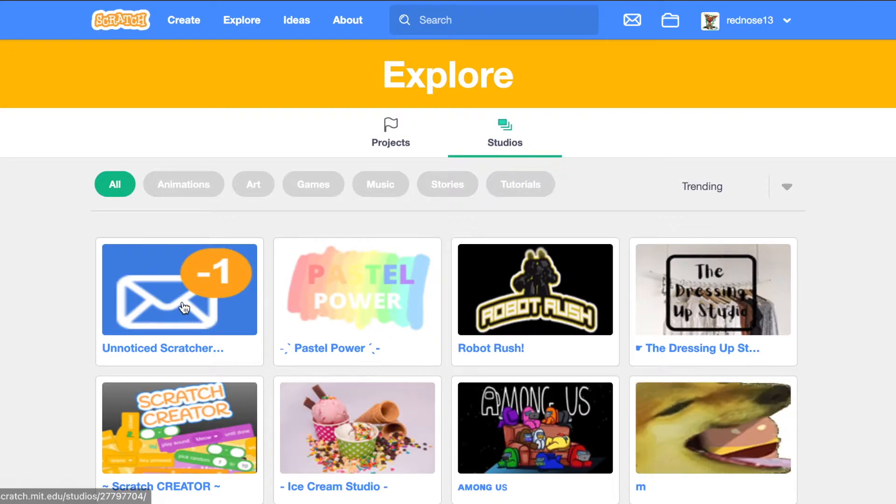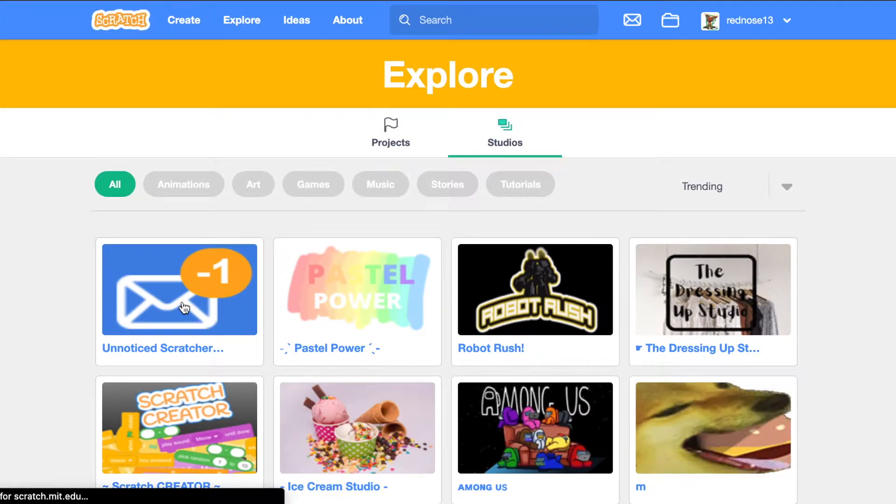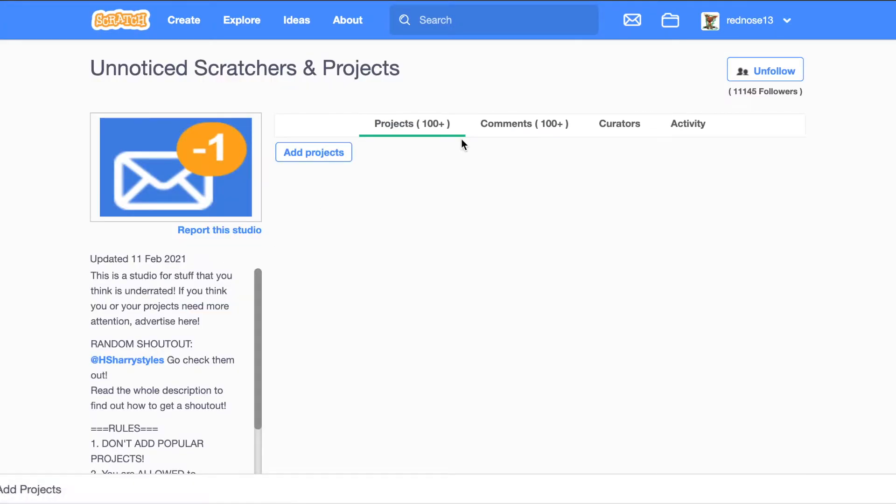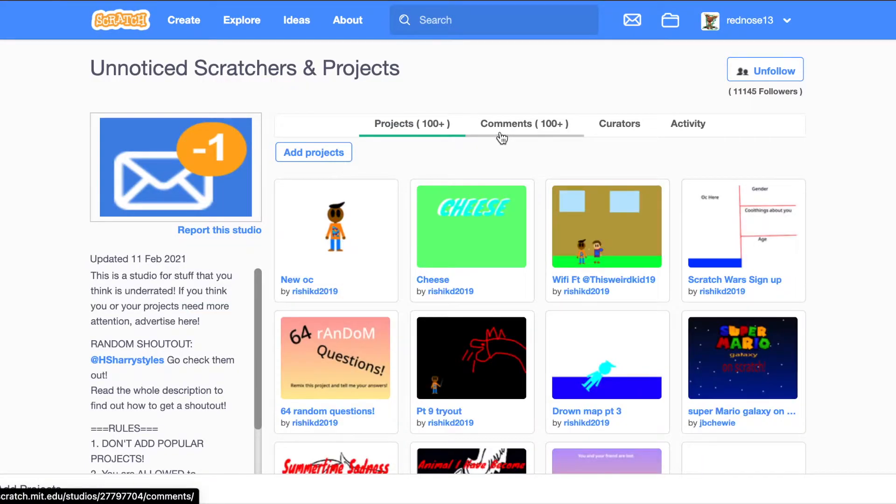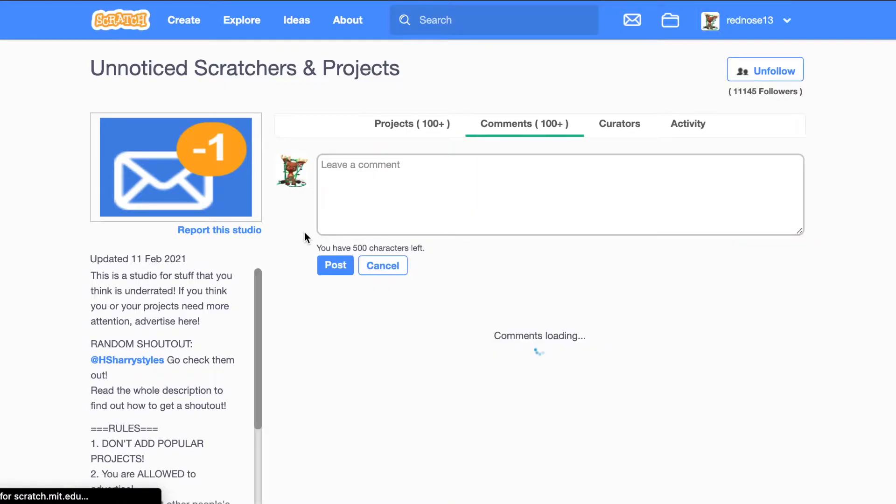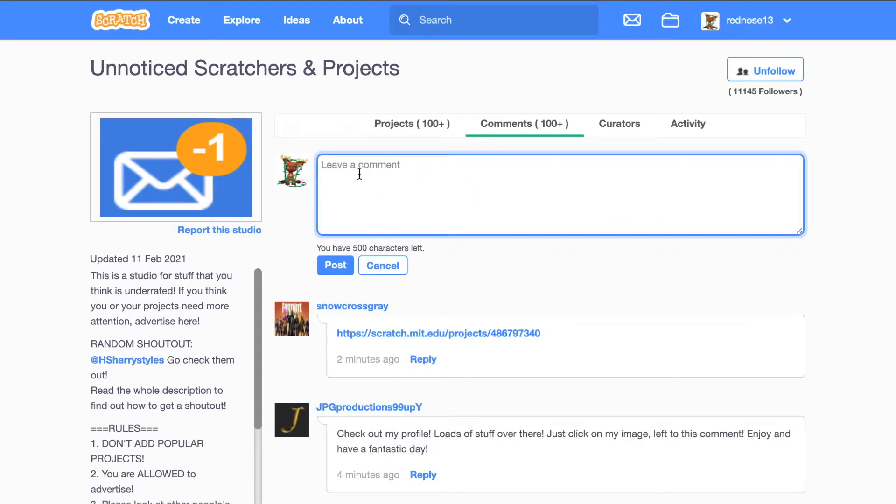Next. The next one is to go to one of the big studios under Scratchers and Projects.